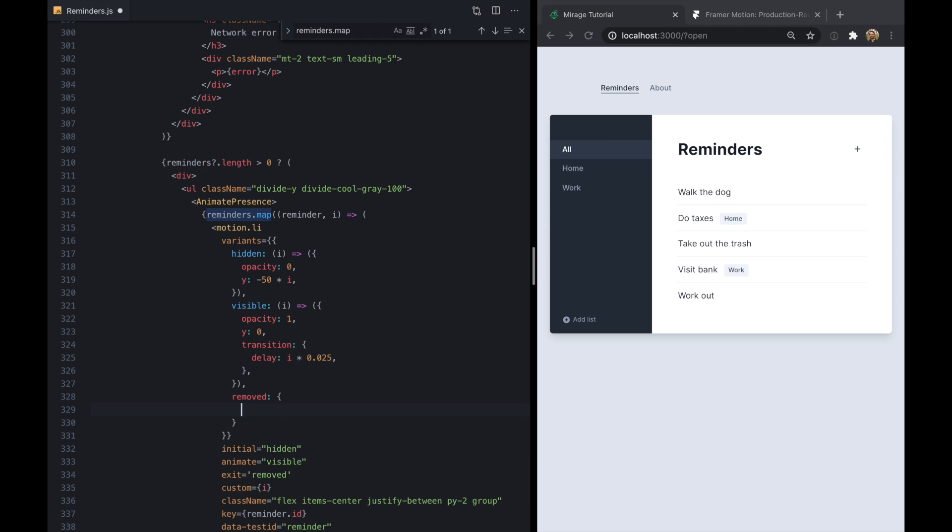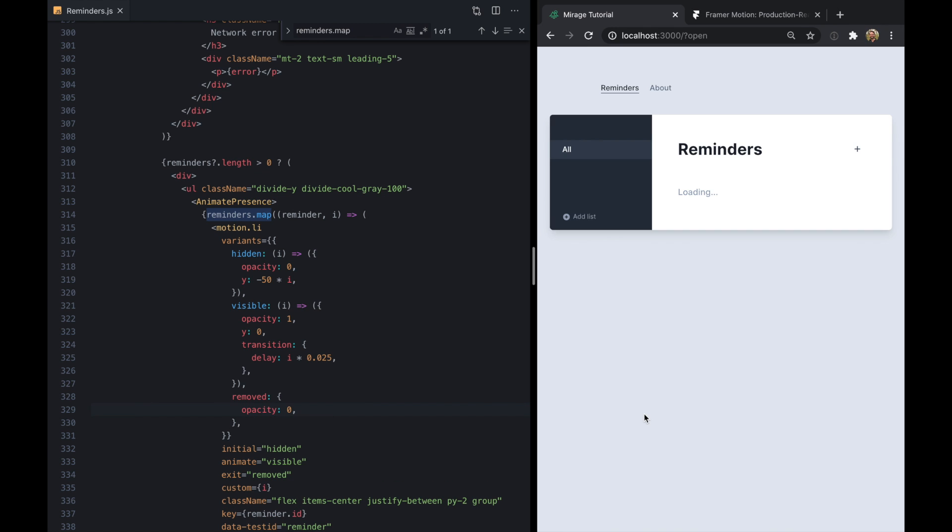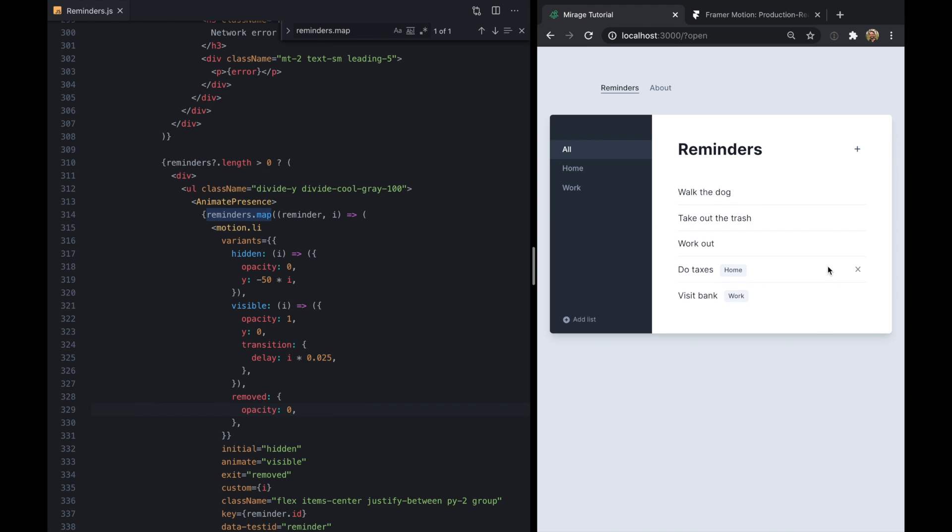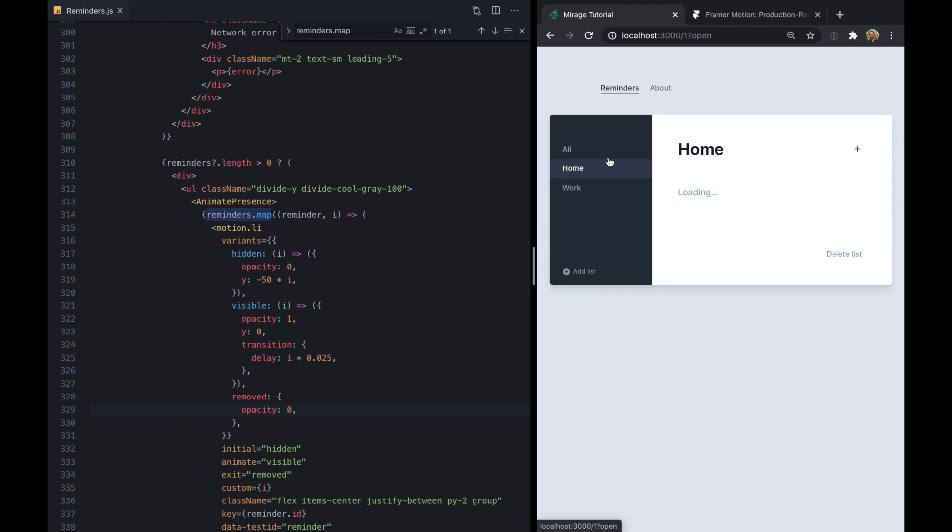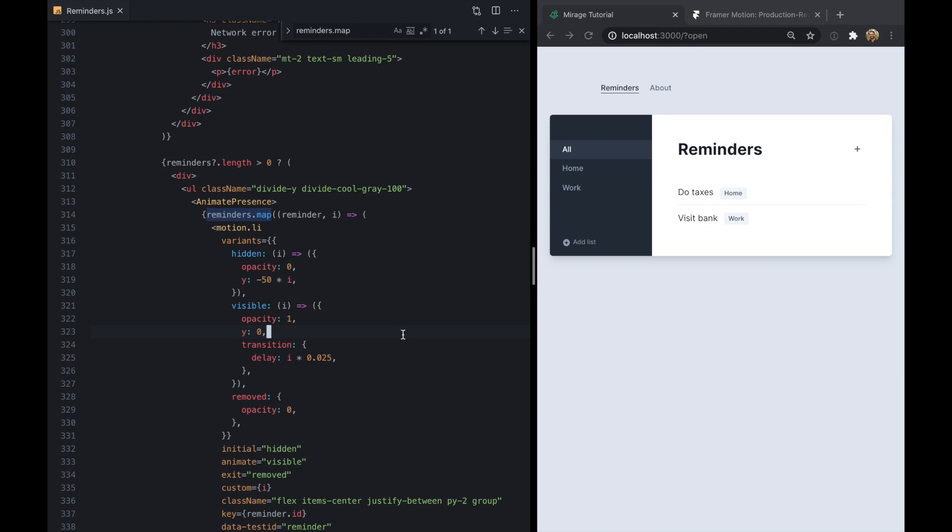And we'll just make this opacity 0. So these will just fade out. And now when we click these they fade out. So pretty neat stuff.